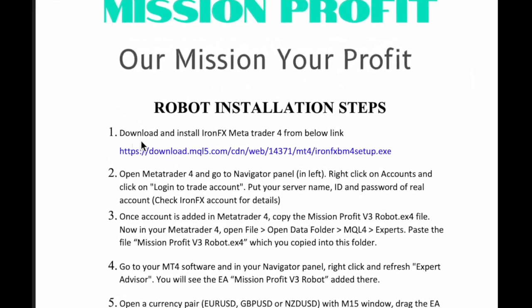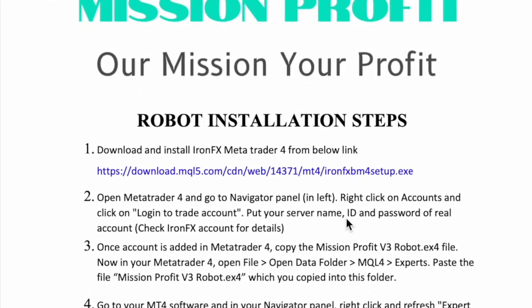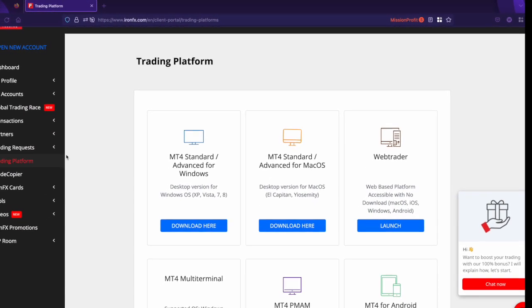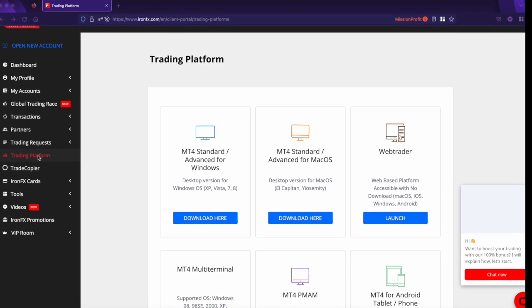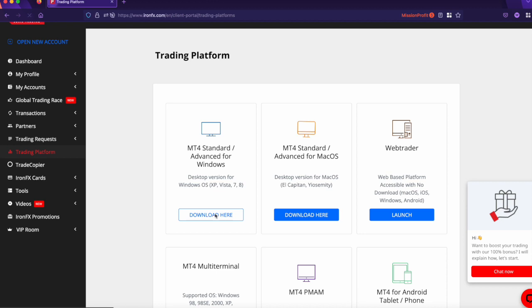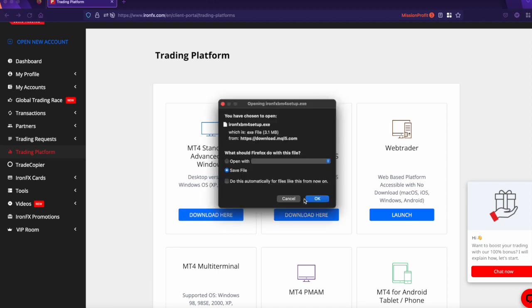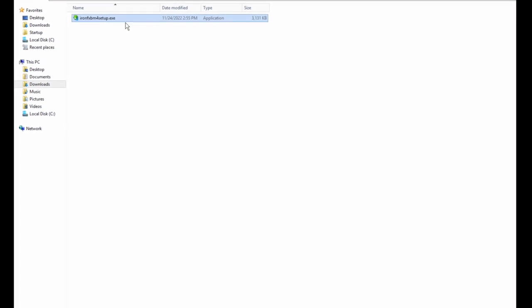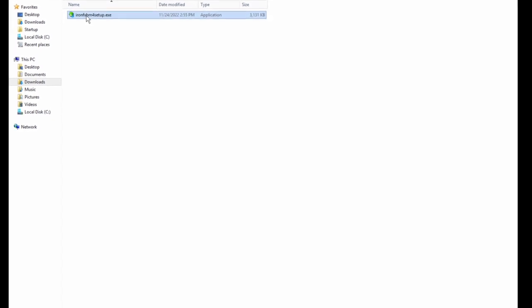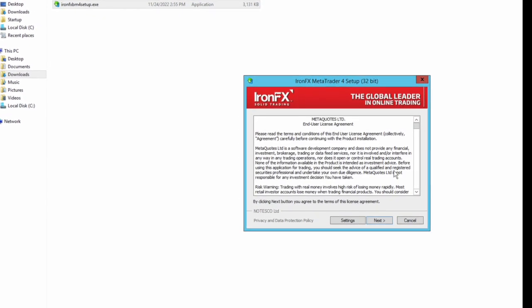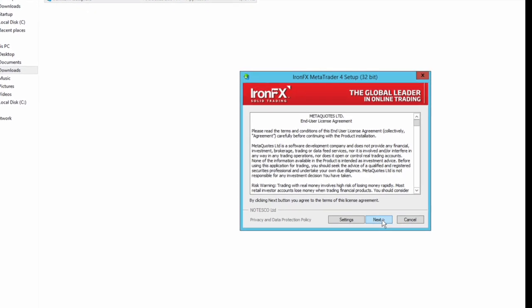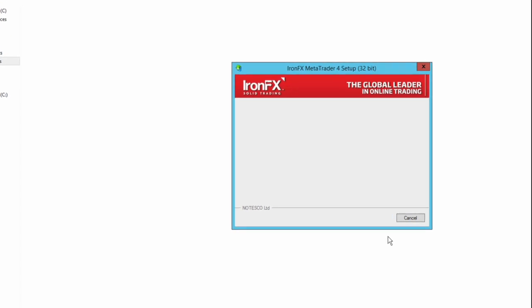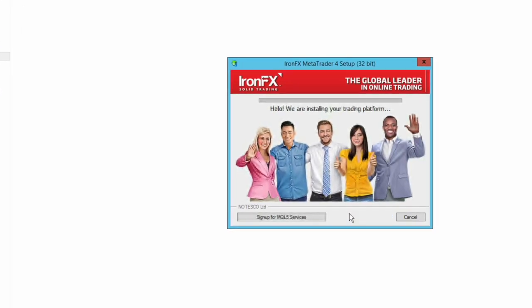You can download the setup file from the broker's dashboard. This is the ironfx MetaTrader 4 setup file. Just run this file on your Windows computer, click on next, and it will start installing.